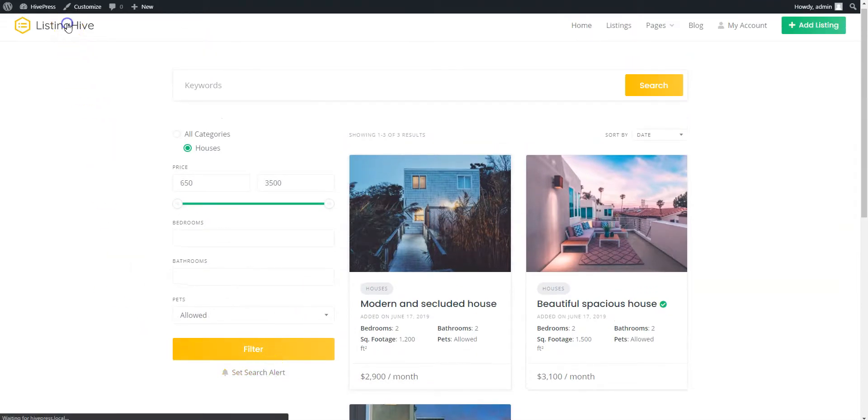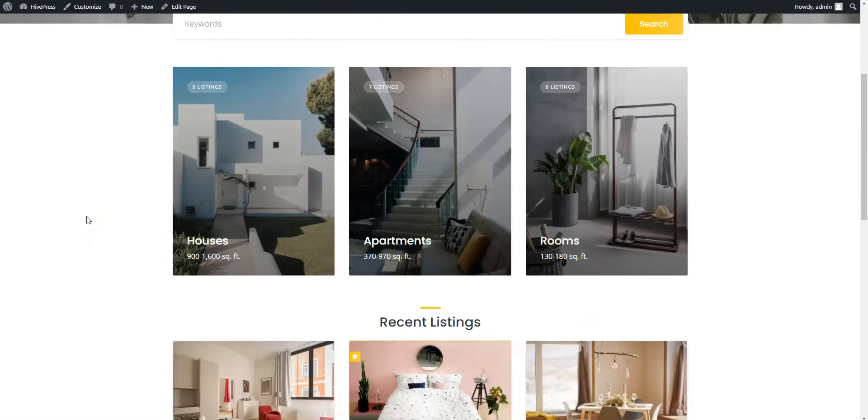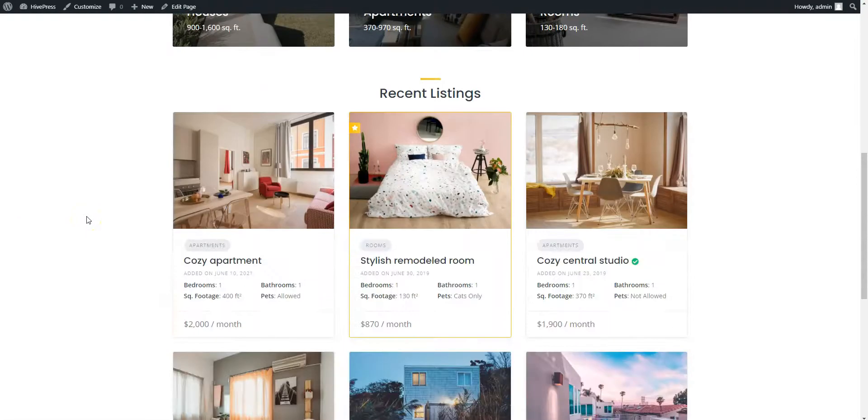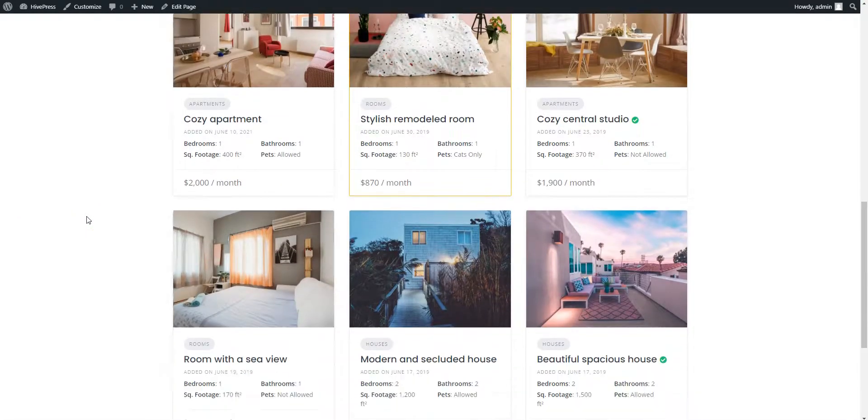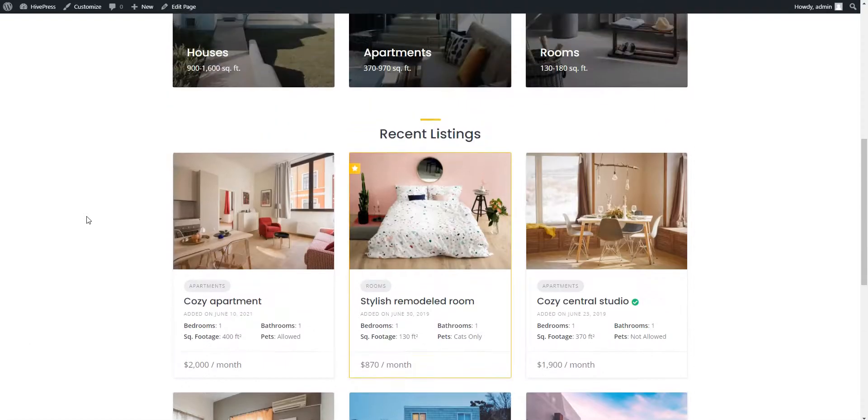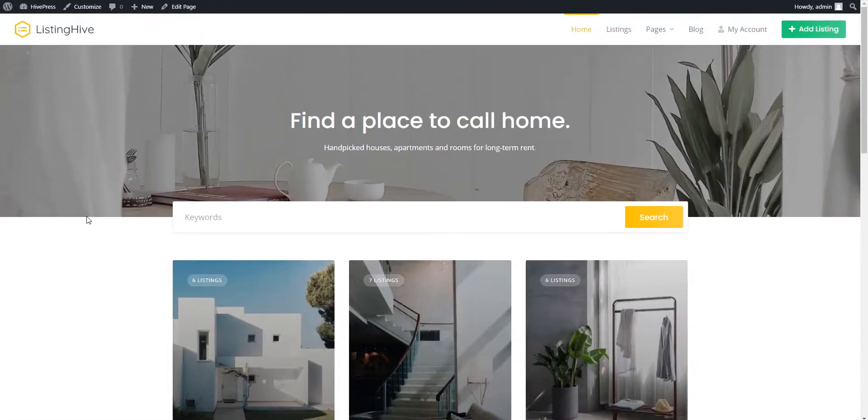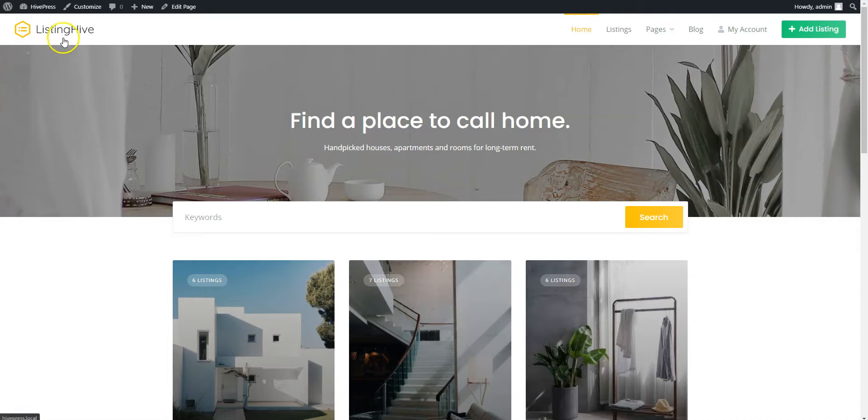In this tutorial I'm gonna use WordPress, the most popular website building platform, and HivePress, a free plugin for building any type of directory and listing websites along with its search alerts extension.